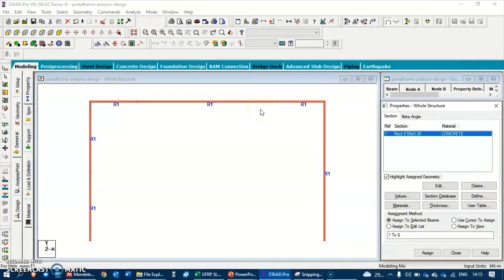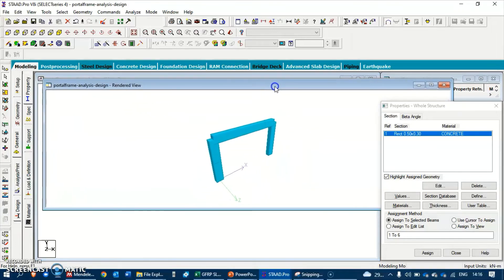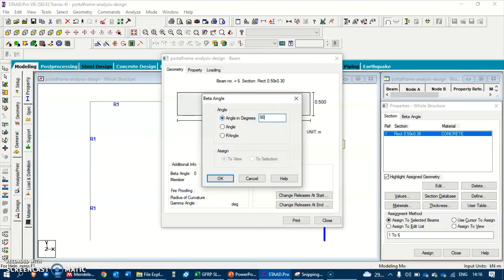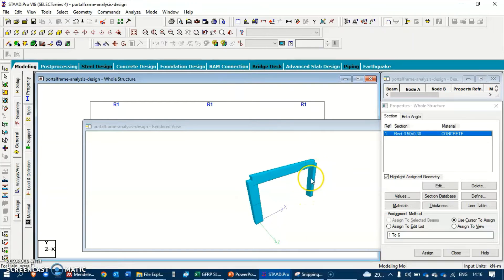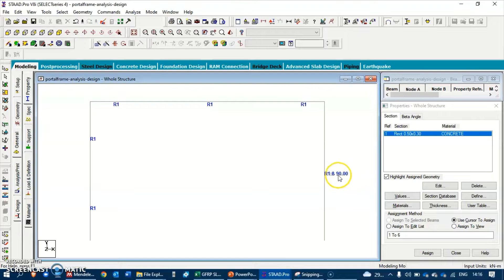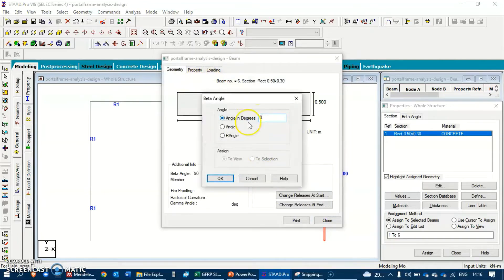To make sure that the orientation of your members is correct, we have a 3D rendered view. Click on it and you can see the members are oriented the way you wish. In case you want to change the orientation, right-click on the member, go to Properties, change the beta angle, and provide another angle. For example, I'm going to rotate it by 90 degrees and hit OK - you can see that member has rotated. Let's change it back since we are not expecting it to be this way.